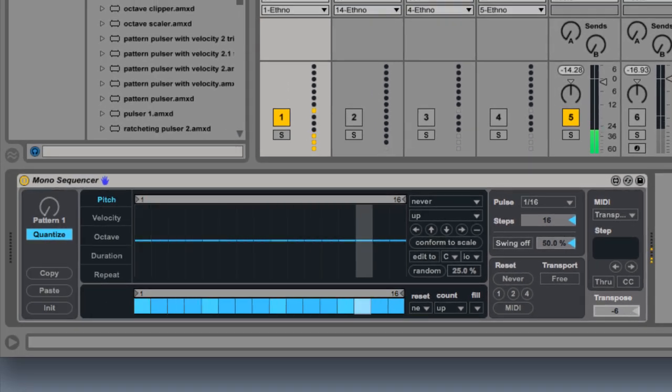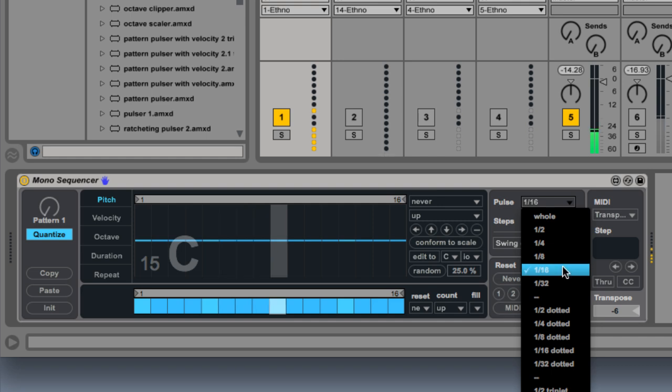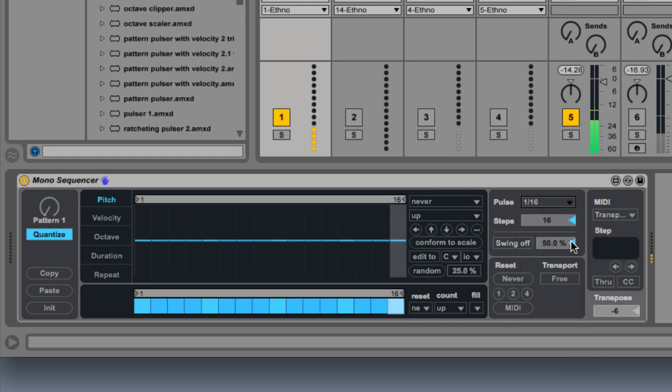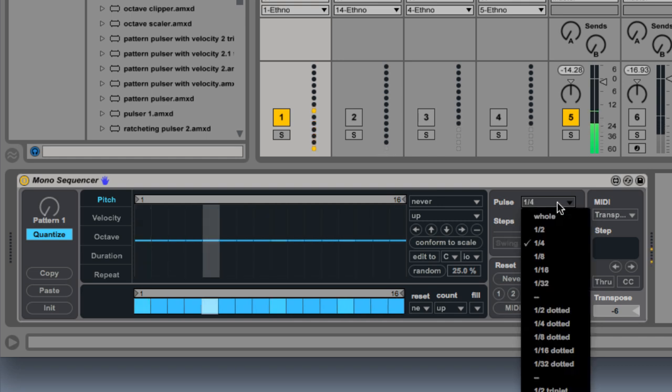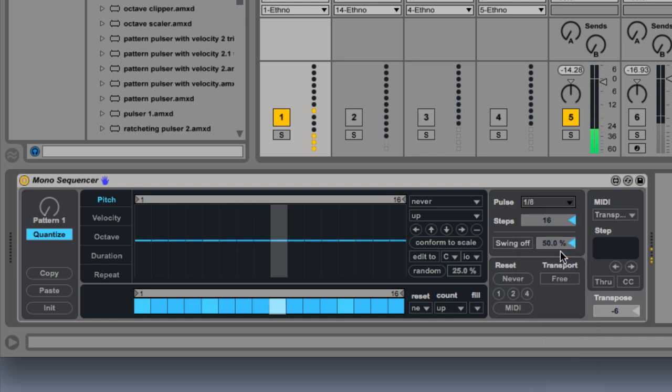Next, I want to set the pulse of my sequence. Right now it is set to sixteenth notes. We can hear how quarter note pulses sound, or eighth notes.